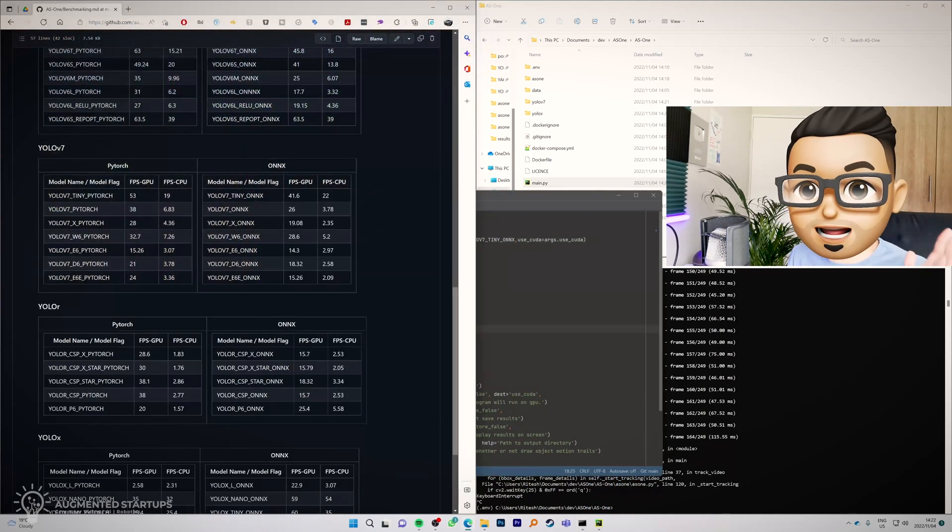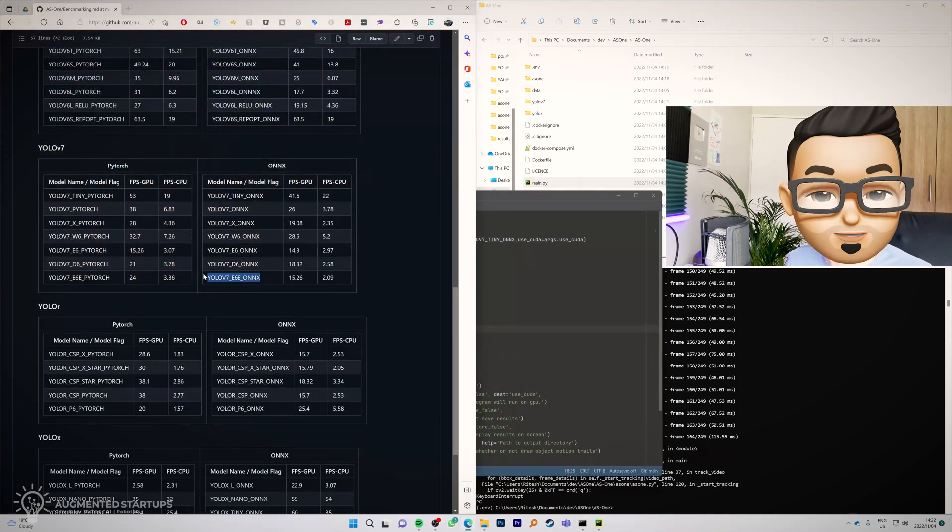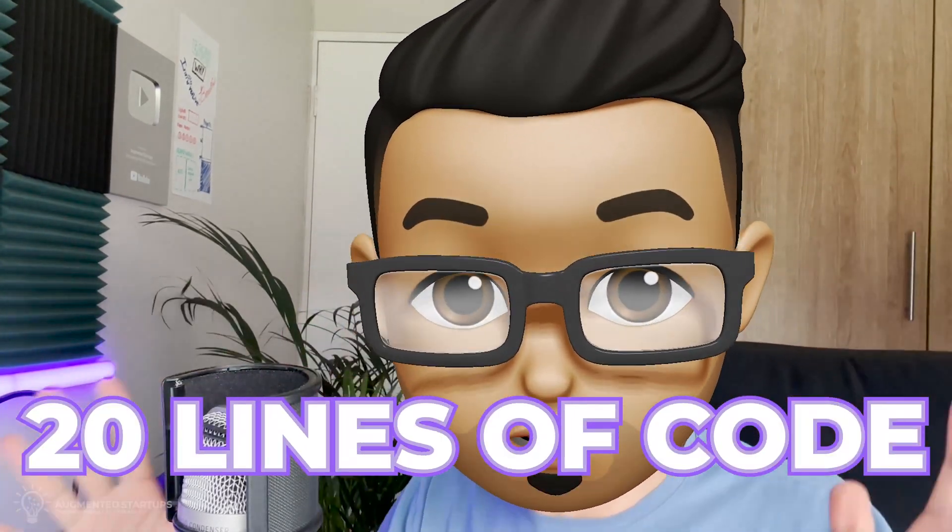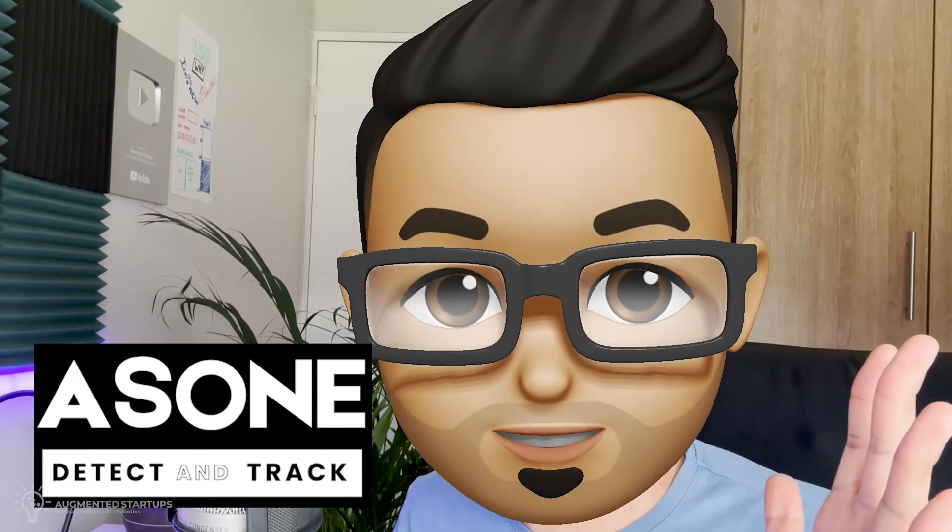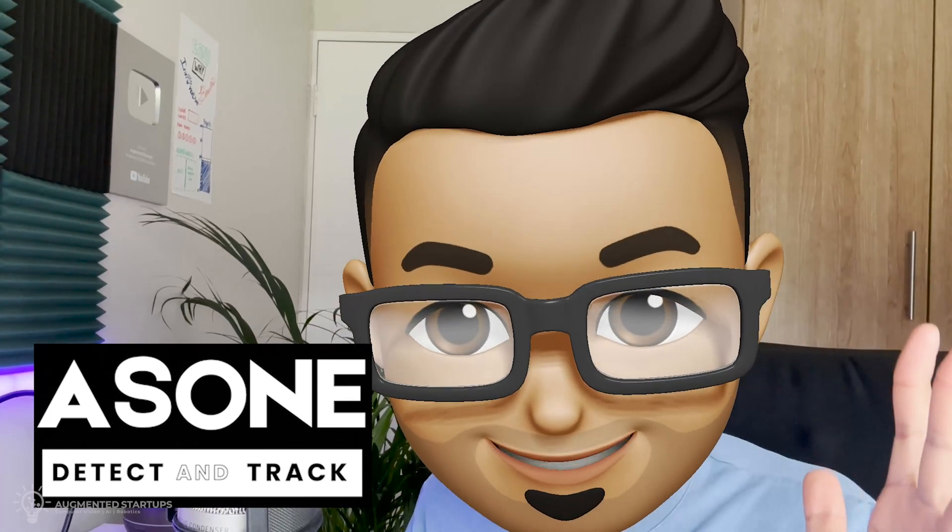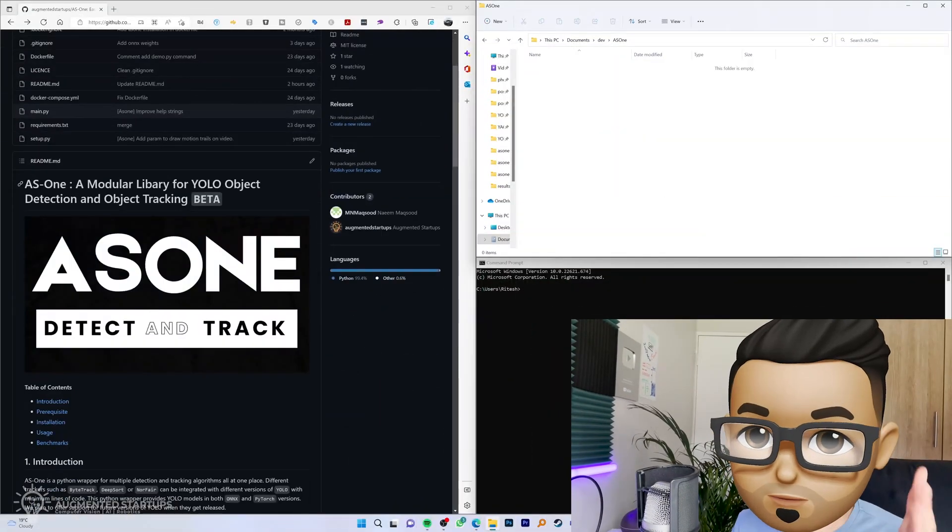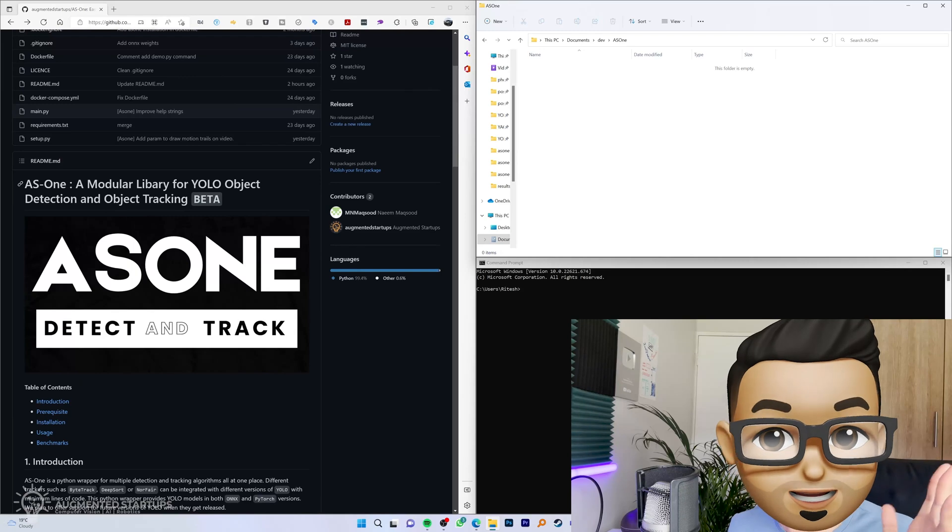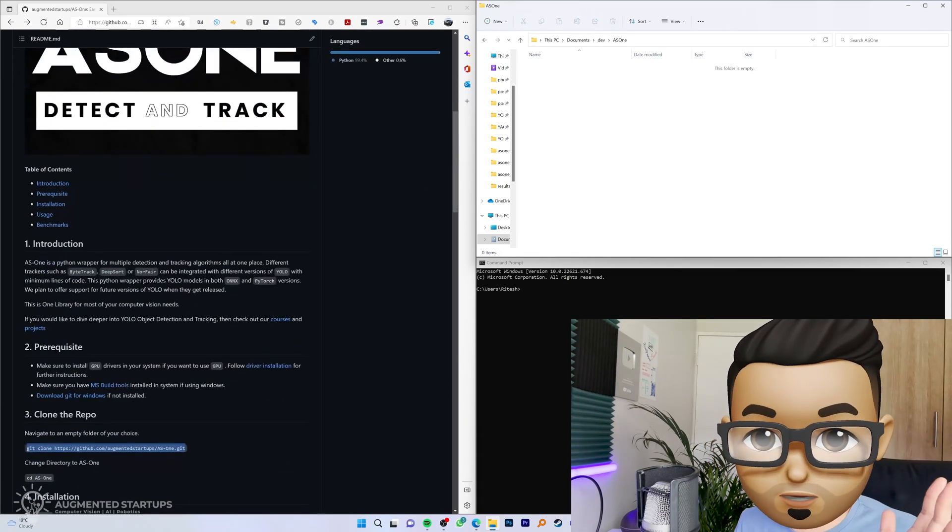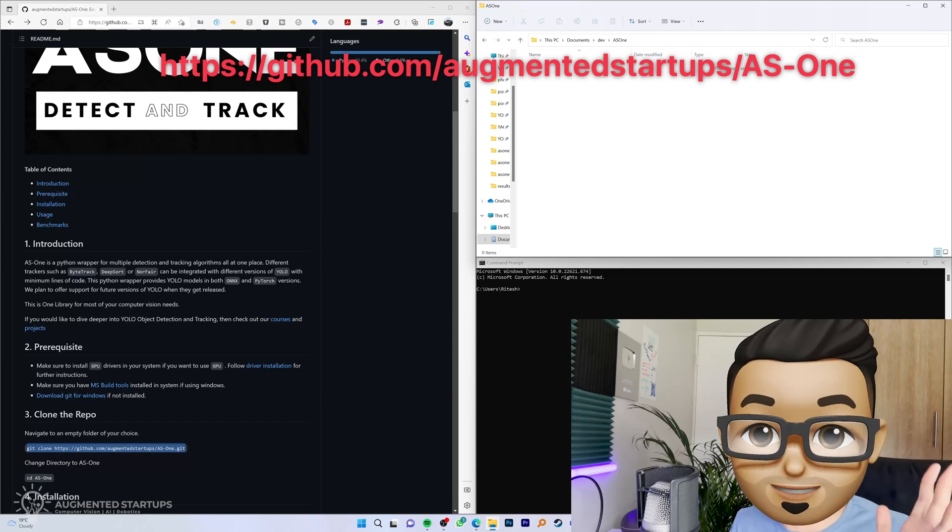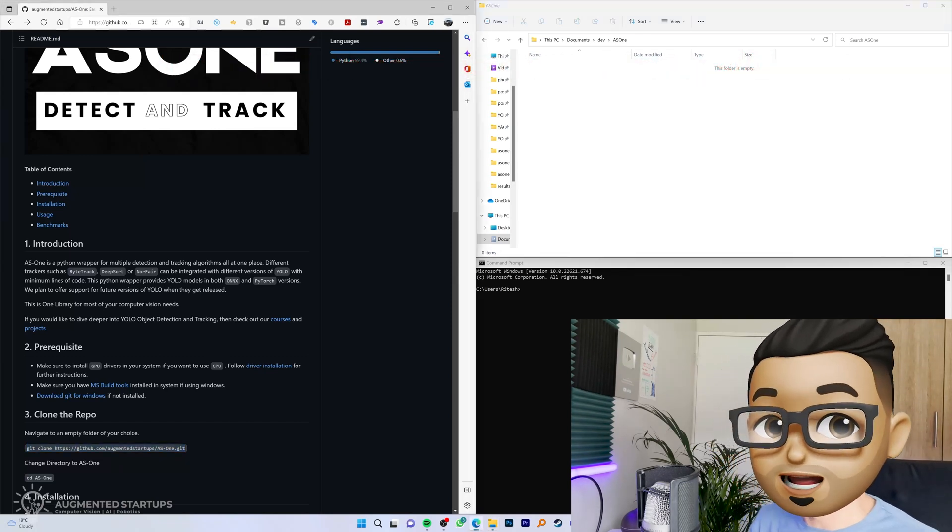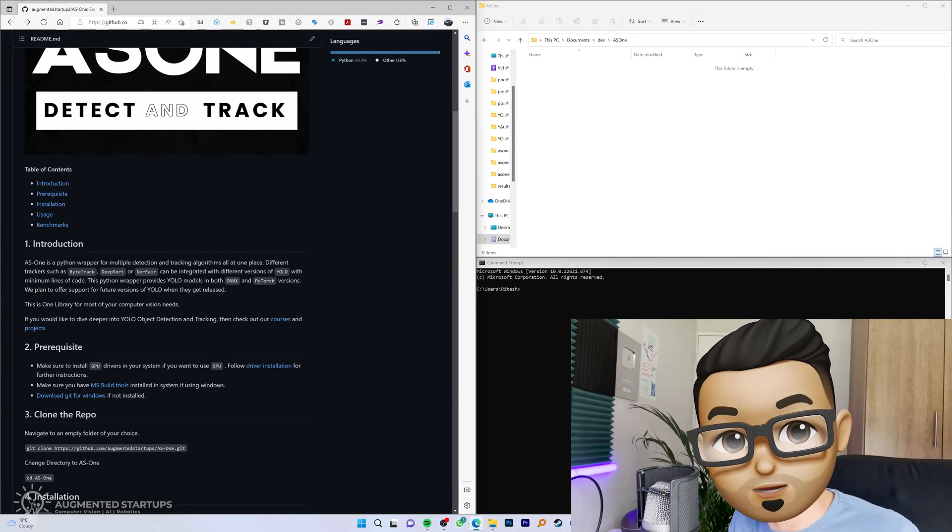I can go and cancel this and test out a more accurate version of YOLO V7. I'm going to show you how to run YOLO V7 in under 20 lines of code, and the way we're going to do this is by using the AS1 library, which is a brand new library from Augmented Startups which is free and open source. Right, AS1, a modular library for YOLO object detection and tracking. What's really cool about this library is that you can mix and match various versions of YOLO with different types of object trackers. Like I can take YOLO V6 and mix it with ByteTrack, or YOLO V7 and mix it with DeepSort. Is this sinking in for you right now? How cool is this?